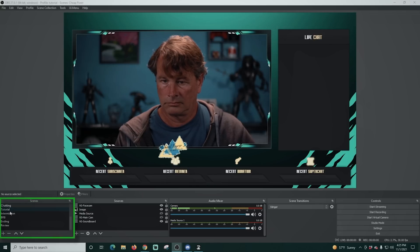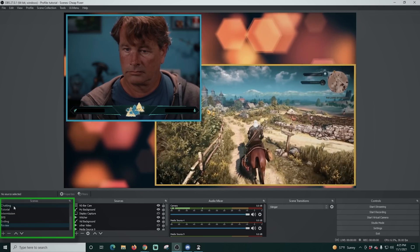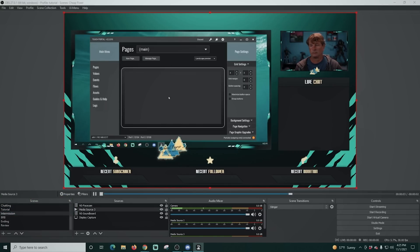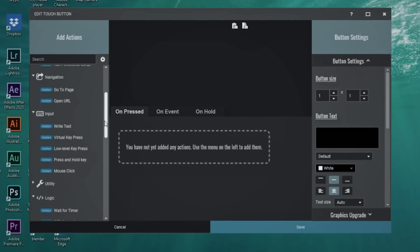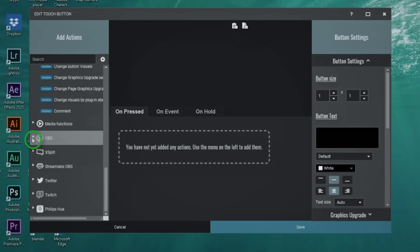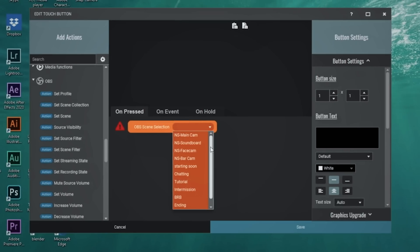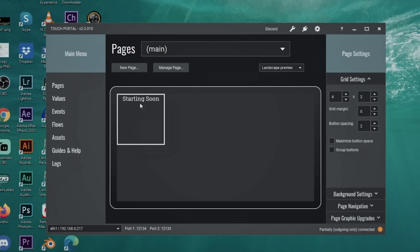Now we have OBS open and I have a bunch of scenes loaded up — I'll scroll through them so you can see. These are what I'm going to use to add functions in Touch Portal. In Touch Portal, click on any empty space to start creating a button. The first button we'll create uses the OBS feature — scroll down, expand 'Add Actions to OBS', scroll back up, and select 'Set Scene'. Then drop down the scene selector and choose the scene you want.